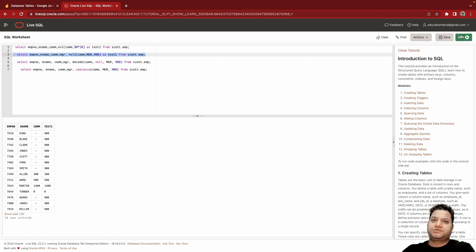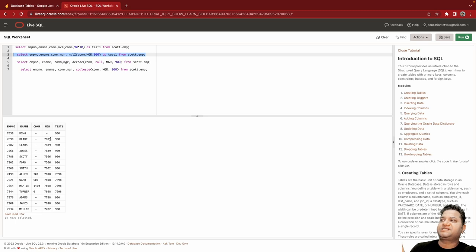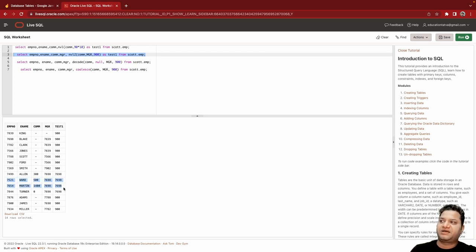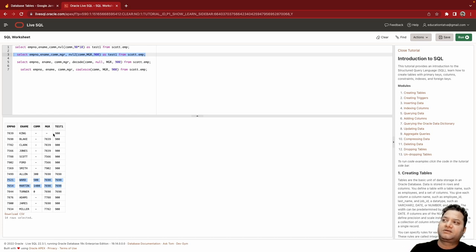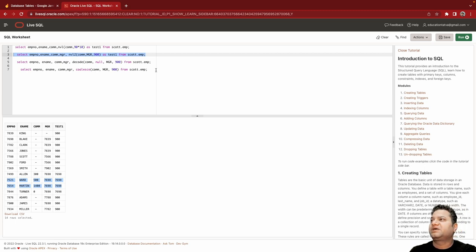So basically not null and null - if it is not null, as you can see I'm printing mgr value, otherwise I'm printing 900. So this is a very simplistic and standard way if you want to replace with some values that you want.